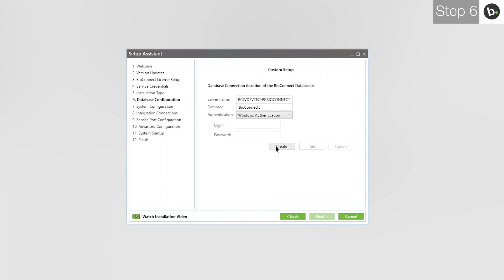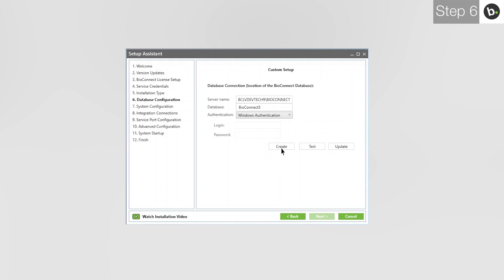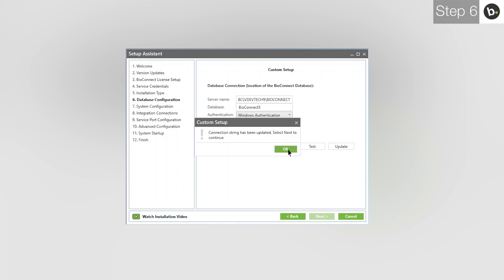If this fails, it is most likely because your login doesn't have full privileges for the server where you are creating the database. Click Test. Click OK. Click Update. Click OK. Click Next.